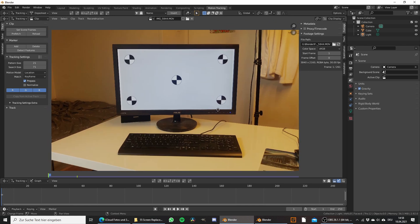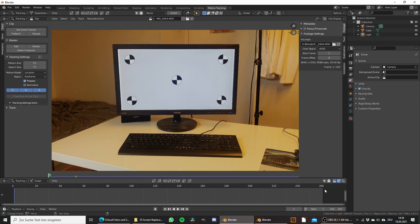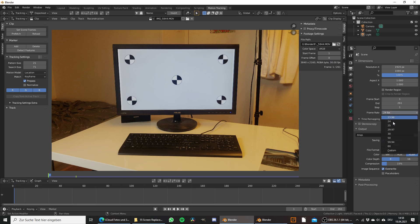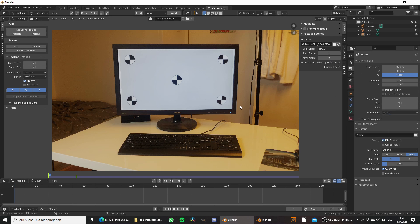First we need to set the scene frames so that this matches with our footage. As you can see the footage has 30 fps, so we need to go to the output settings and also set this to 30 fps to make this match. Now we are ready to track the footage.